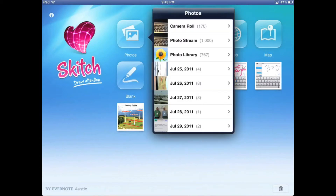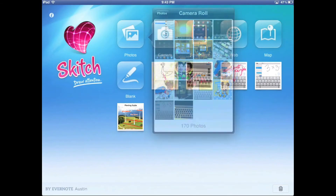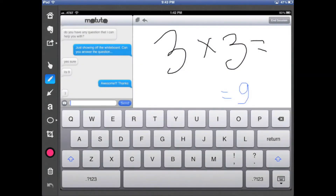One thing you can do is load up a photo — from your camera roll, photo stream, or anywhere on your device. I'm going to grab one from my camera roll: a screenshot I had taken of another app called Motuto. So Motuto is here, and on the left-hand side you'll notice a whole bunch of different tools.